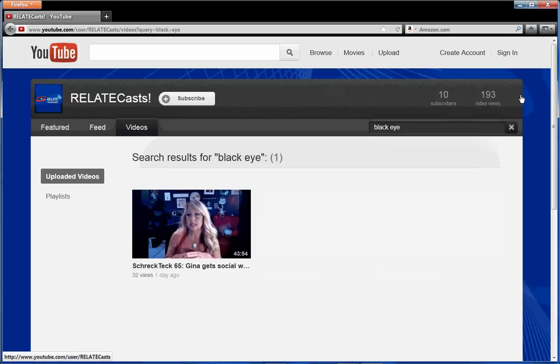Well, one video comes up and that's Gina Shrek who in her last Shrek Tech video actually had a black eye, or more I should say a black cheek. She got hit by a glass table - actually the glass fell off a glass table and hit her in the face. Fortunately she is okay, but there is a remnant which is a little bit of a shiner.